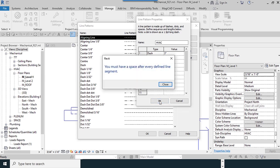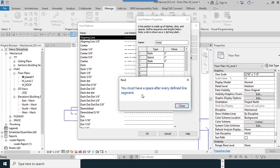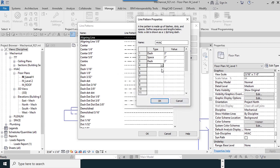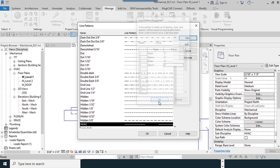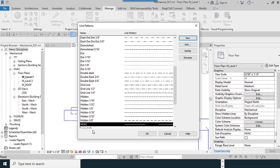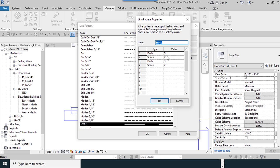I use OK. There's an error. You must have a space after every defined line segment. Close. I add space. I change the amount to 2 inches. HVAC. The spaces are a lot here. I try to redefine the amounts.